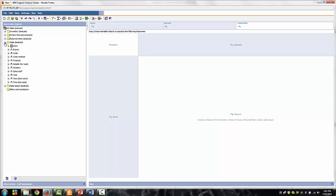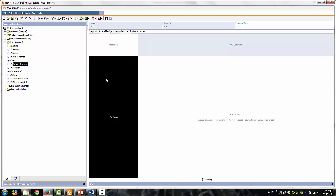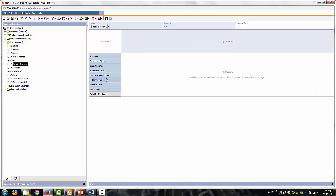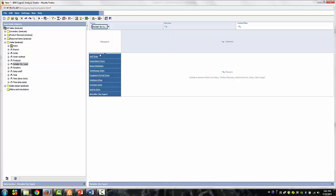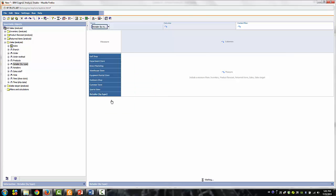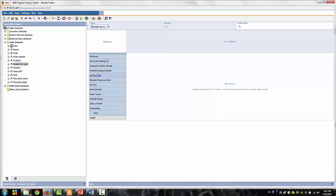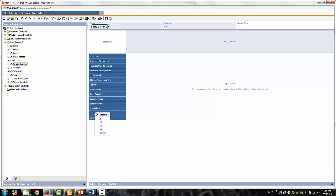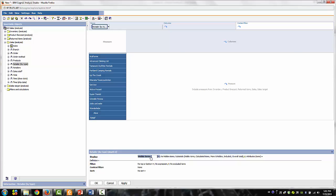Okay, so let's go ahead and drag the retailer dimension to the row area. Drop that right in, and then we are seeing that the level has our retailers grouped by type. We need to see this as a flat list of all retailers. So to get to that, go ahead and go to the next level of data. Right-click on the down level option.